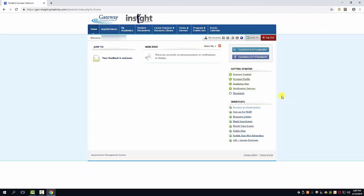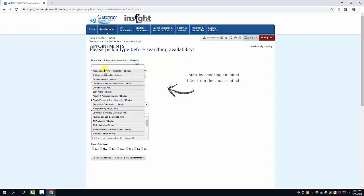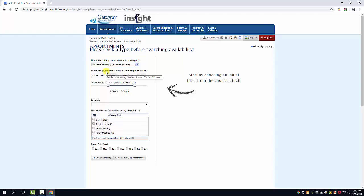From here click on request an appointment. From the drop down menu select your kind of appointment. Here we're going to choose Academic Advising.